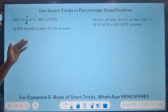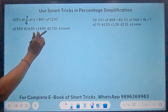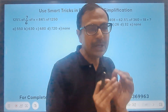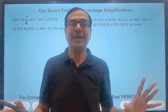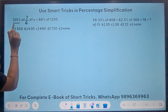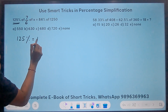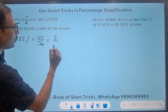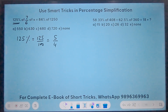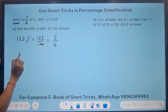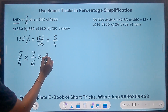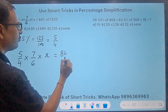Let's see the first question. There is no plus or minus sign here, so the question is easy. Whenever a question involves only 'of' or multiply, with no plus sign, you can cancel the common factors. Now, 125% is actually 125/100 which equals 5/4. So the question becomes: 5/4 of 7/6 of x equals 84% of 1250.